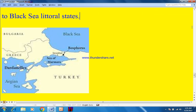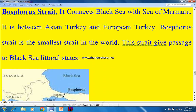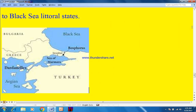The Bosphorus Strait connects the Black Sea with the Sea of Marmara. It lies between Asian Turkey and European Turkey and is considered the narrowest strait in the world. This strait gives passage to Black Sea littoral states. On the map: this is the Black Sea, this is Southeast Europe, this is Asian Turkey, this is European Turkey, and this is the Bosphorus Strait. This is the Sea of Marmara, this is the Aegean Sea, and this is the Strait of Dardanelles.